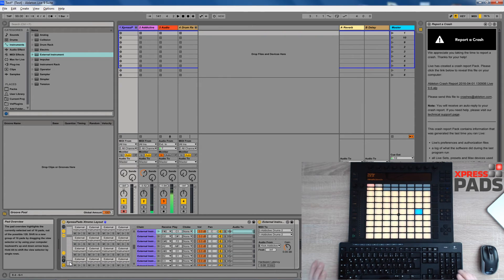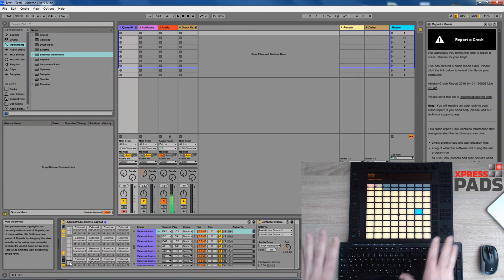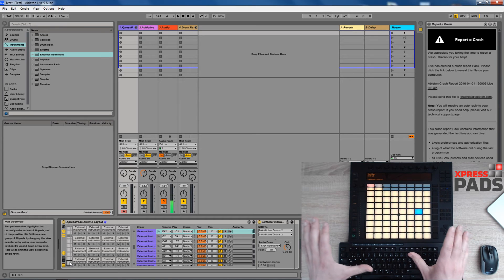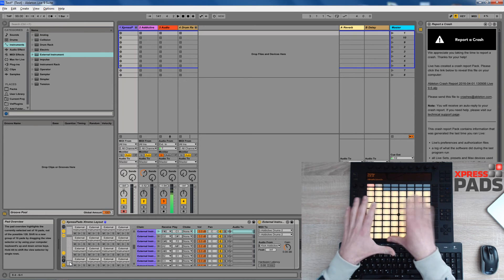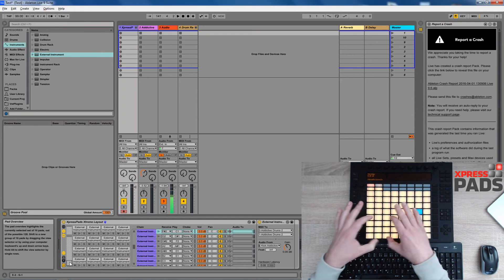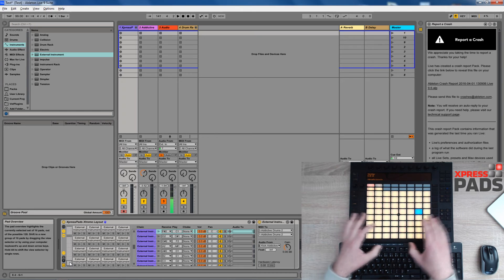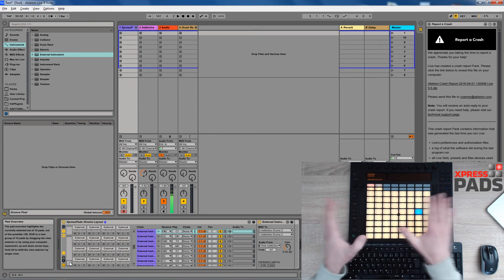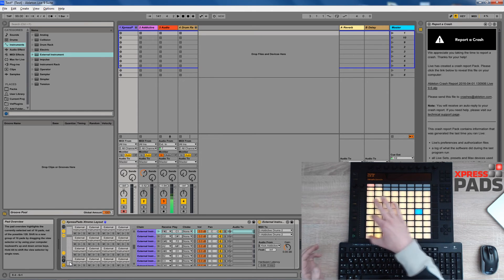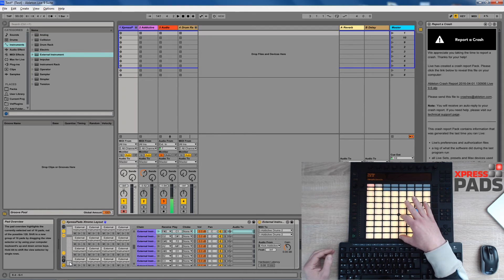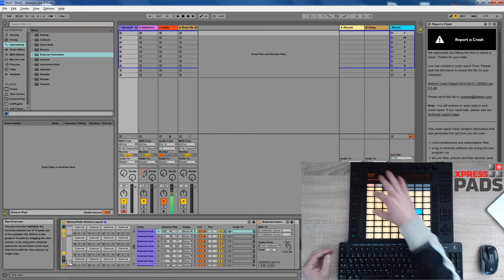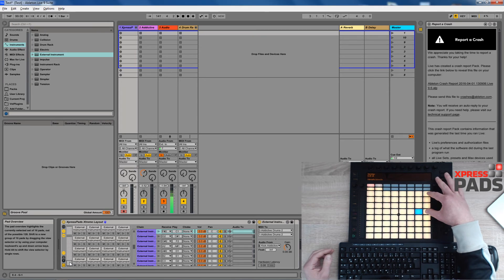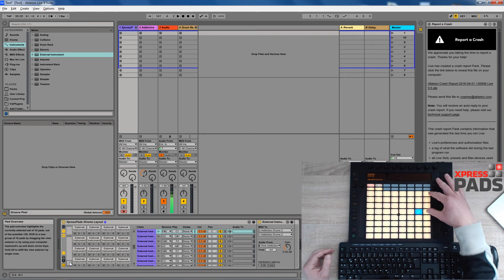Now this is very nice because with that single layout here you have the three most used Express Pads layouts on one pad grid. So you have the standard layout in this area, the Latin and jazz layout in this area and the extreme layout in this area.